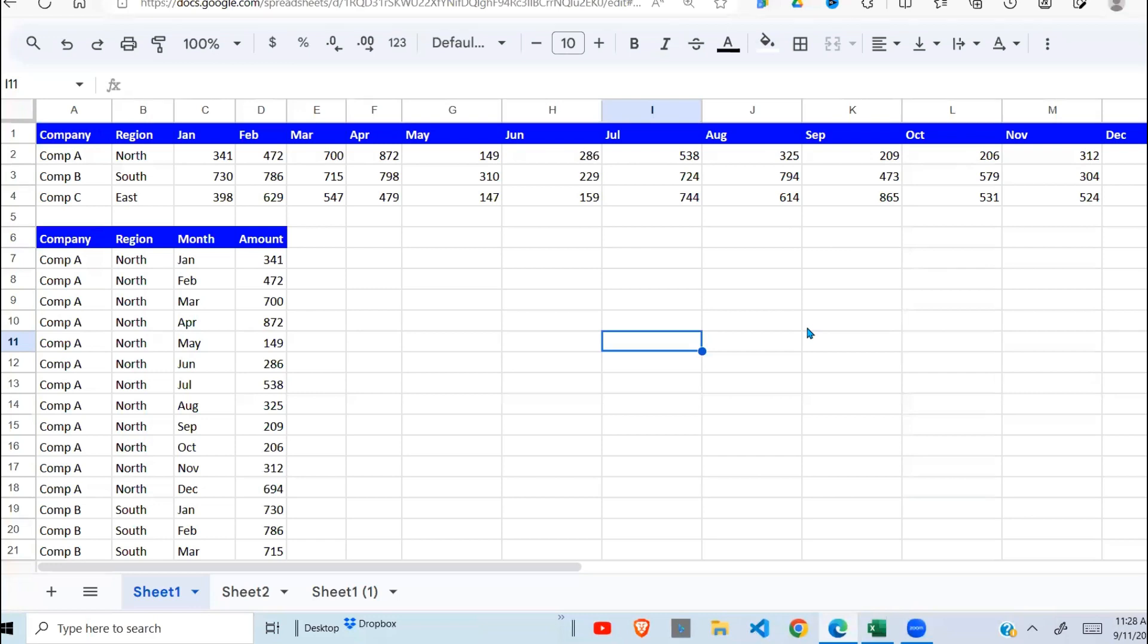Welcome once again to this YouTube channel. Today we are going to look at two cases: pivoting and unpivoting the data.